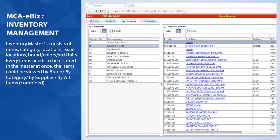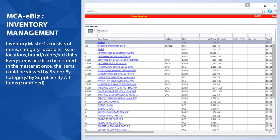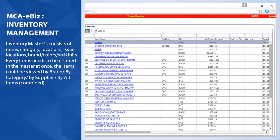Inventory Master consists of items, category, locations, issue locations, brand, colors, and STD units. Every item needs to be entered in the master at once. The items could be viewed by brand, by category, by supplier, or by all items combined.